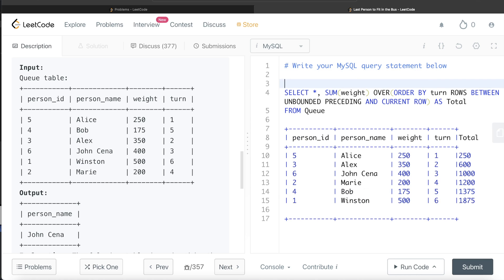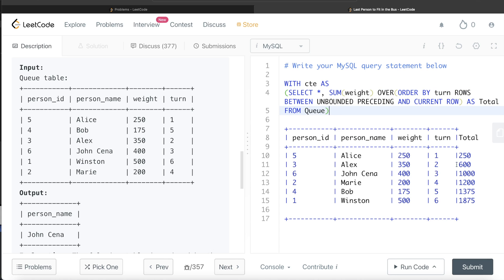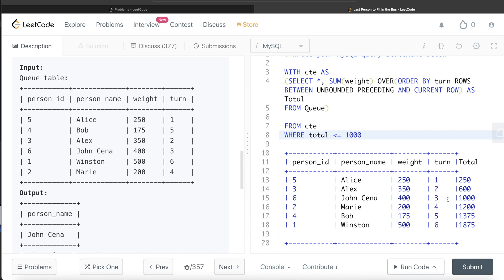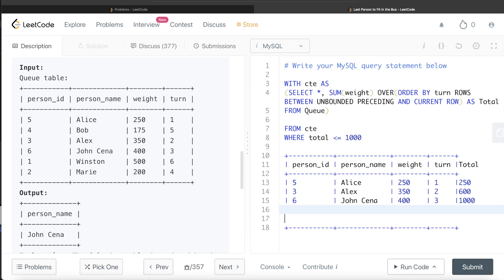So let's store this in a Common Table Expression (CTE). Once we have this CTE, what we need to do is find the last person who can fit into the bus without exceeding the weight limit. Obviously the rows exceeding the limit cannot get in. So from this CTE, we only keep those rows where the total column is less than or equal to 1000.